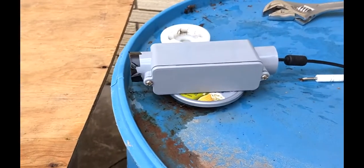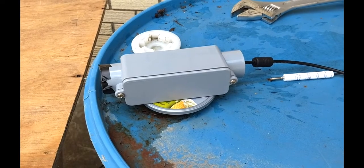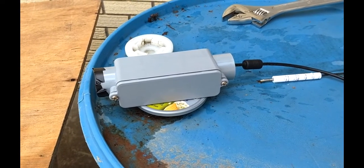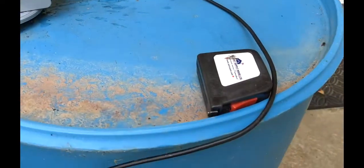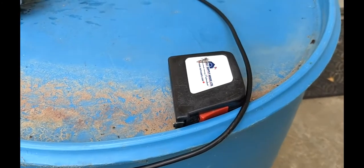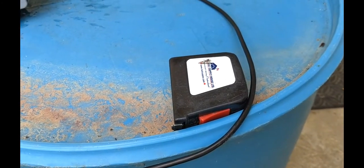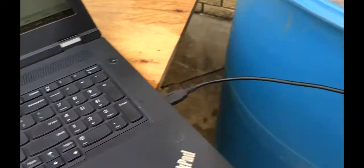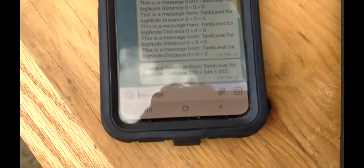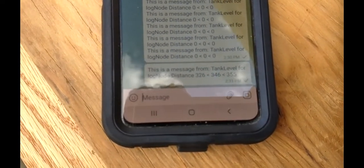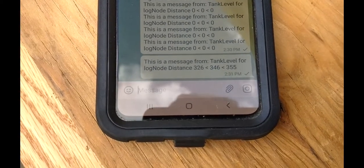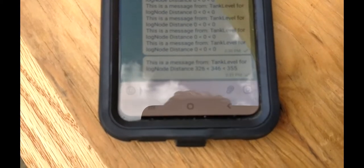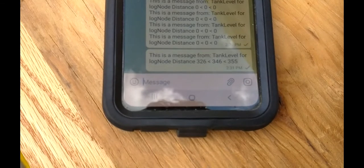There is the tank level sensor on the top of the barrel. Tape measure because I wanted to know what the right value of the water level is. And then on here I should see a new value.